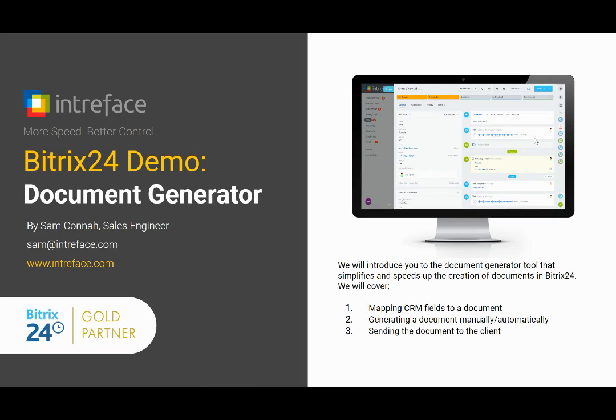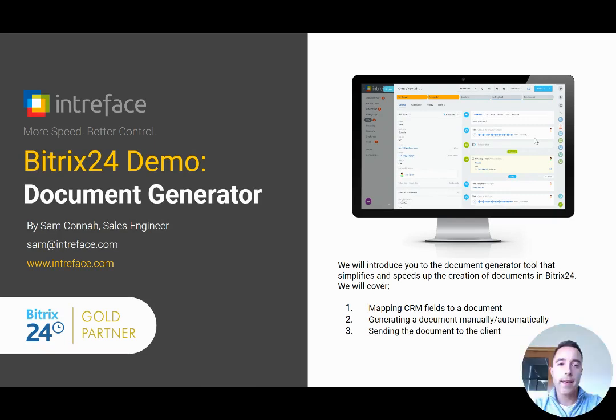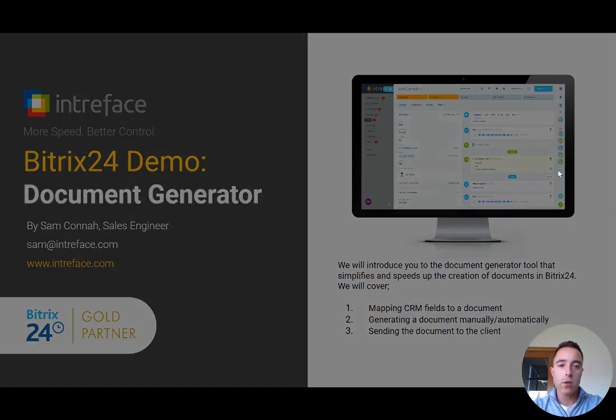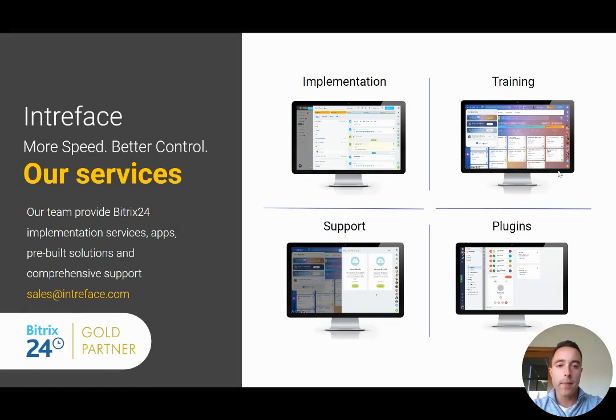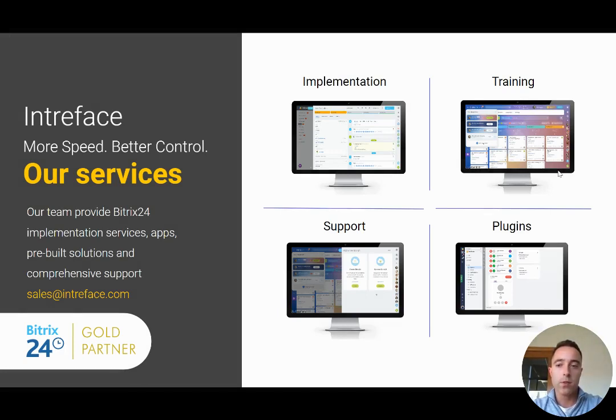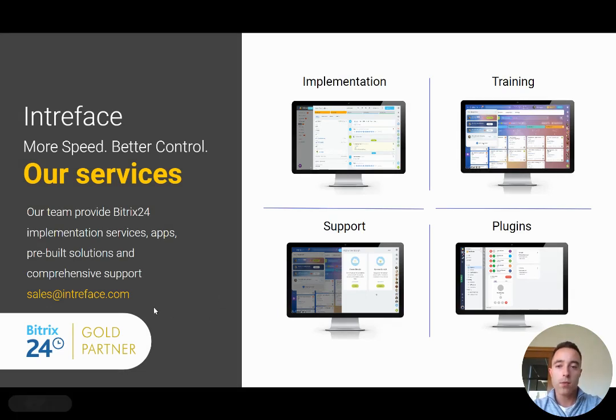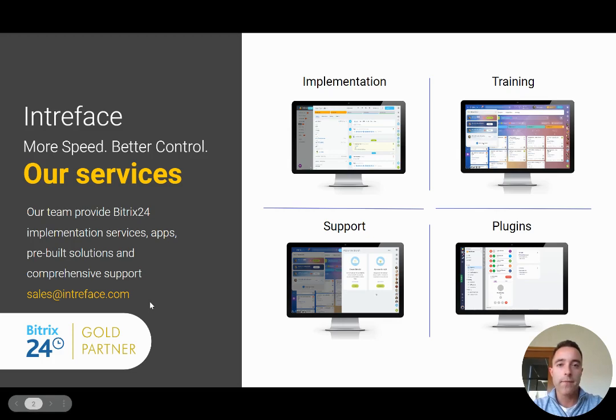So I hope you found that document generator tool demonstration useful. If you do have any questions or need any support, here at Intraface we are Bitrix24 Gold Partners so we can help with implementation, training and ongoing support for your Bitrix24 system. Please do contact sales at intraface.com if you would like to arrange a call to discuss any features that we've covered today.